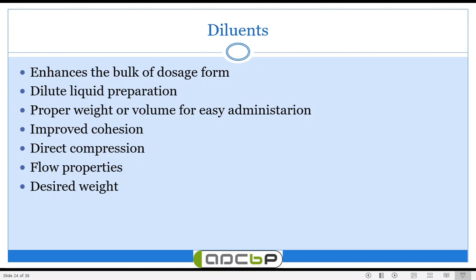Diluents are added in solid, liquid, as well as semi-solid formulations. In liquid preparations they dilute the preparation, and in solid preparations they are going to adjust the proper weight of the formulation and help in maintaining the volume for ease of administration. Apart from that, diluents have many advantages like improved cohesion, direct compression, increased flow properties in tablet manufacturing, and achieving the desired weight of the tablet.